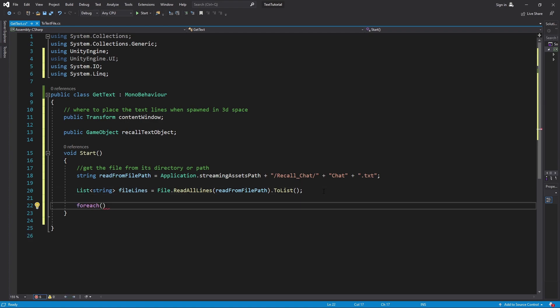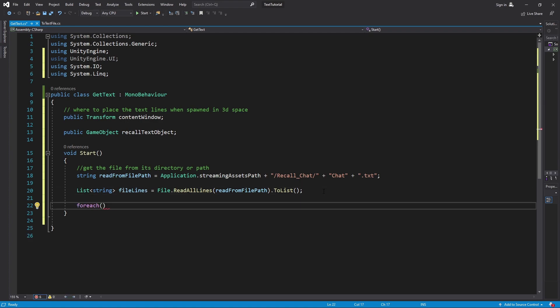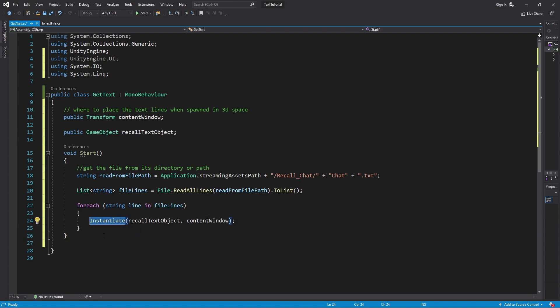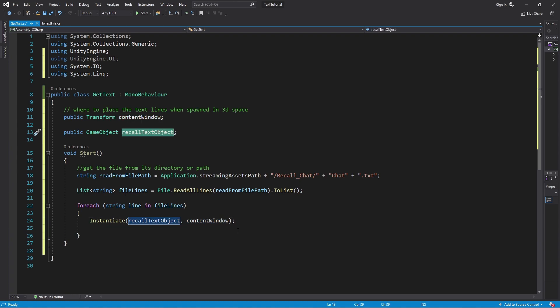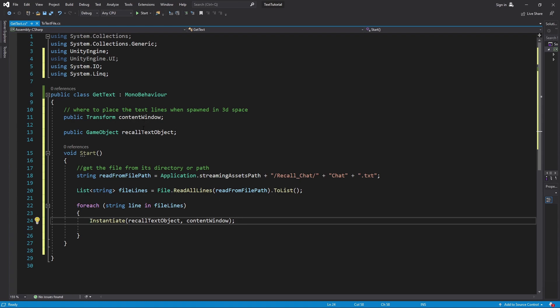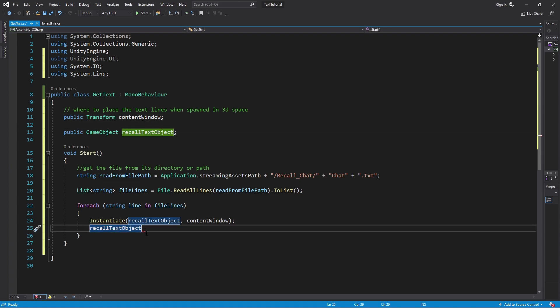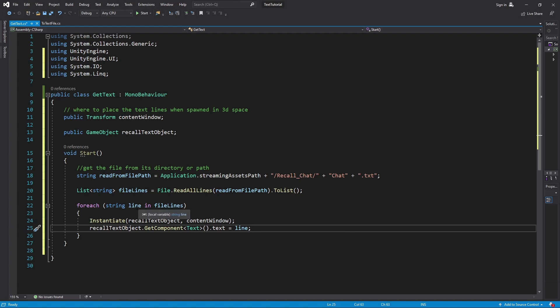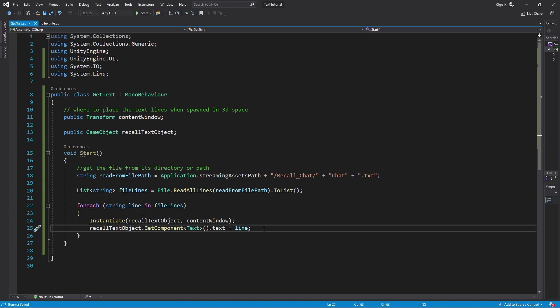Now what we need to do is take that information and actually display it. So the very next thing we're going to do is loop through that list. And how we do that is we instantiate recall text object, and then we're going to place it inside that content window. What we need to do next is just fill in the text that was on the recall text object. We're going to get that recall object that we just spawned and get the component text that's attached to it. And what we're going to put in there is every single line that we went through, and that's all we need to do.